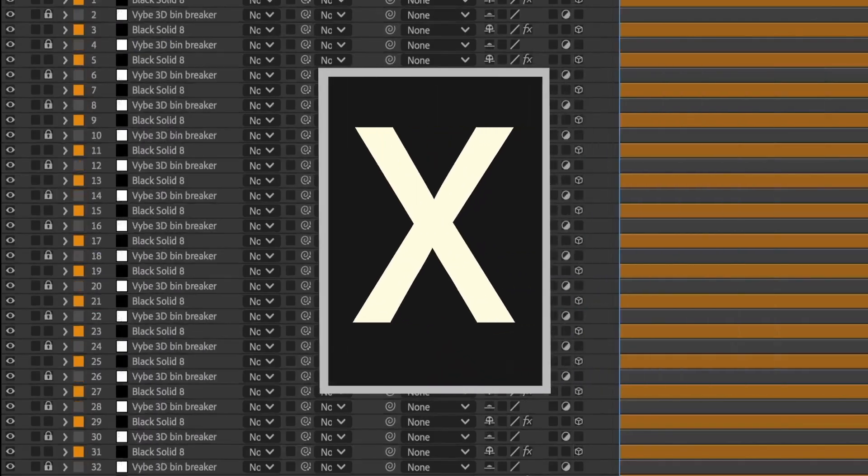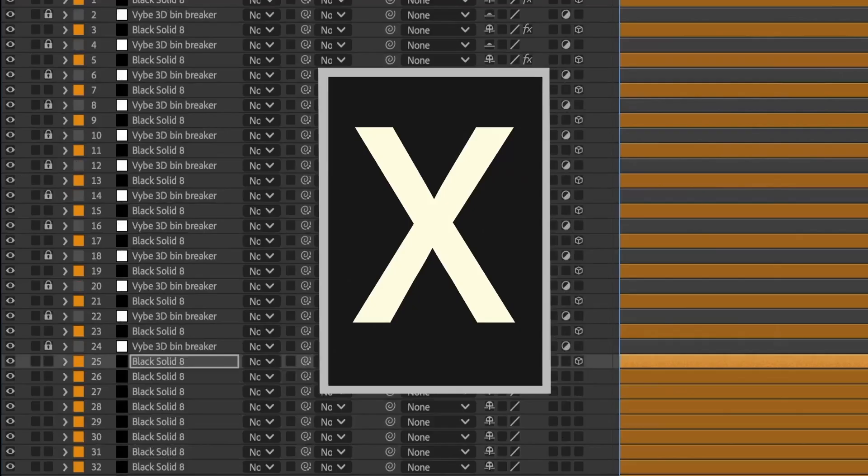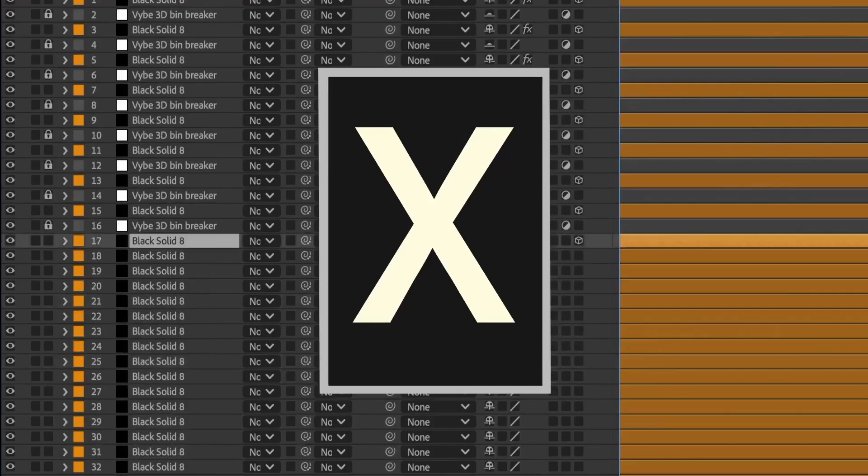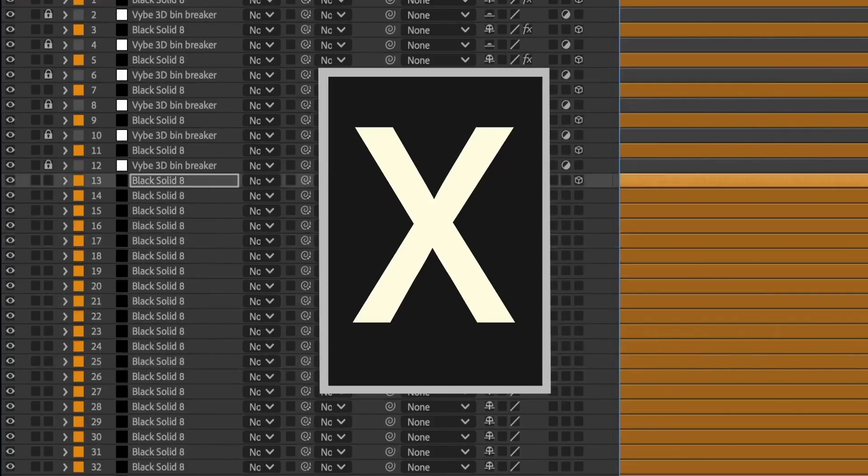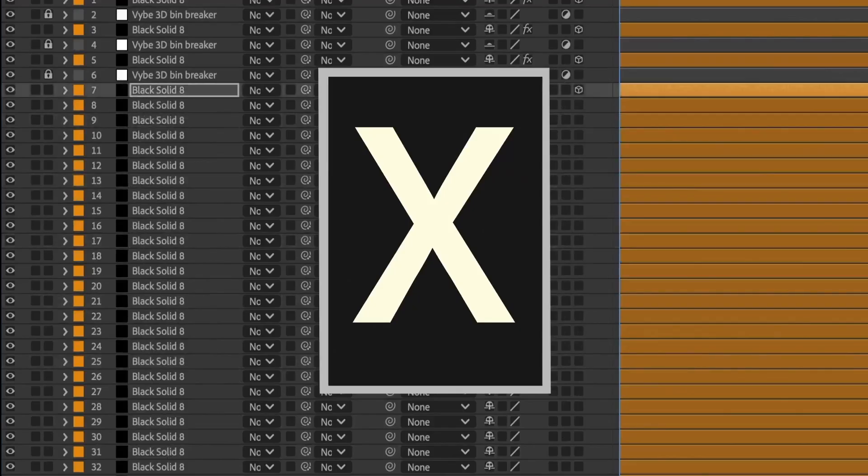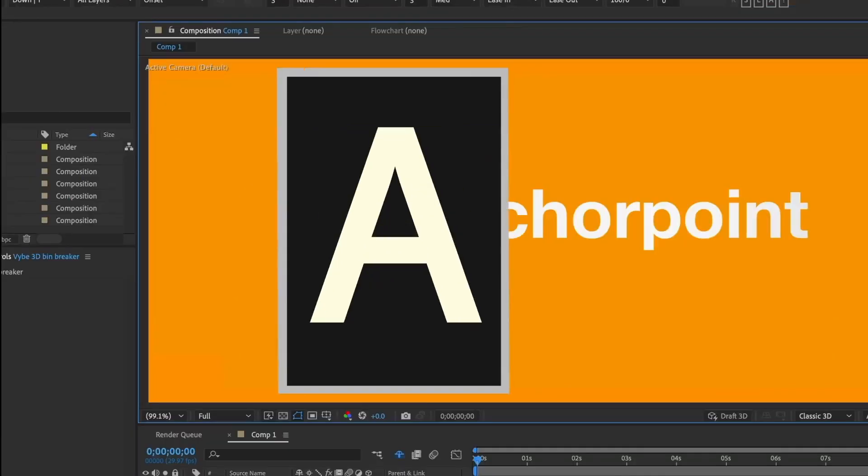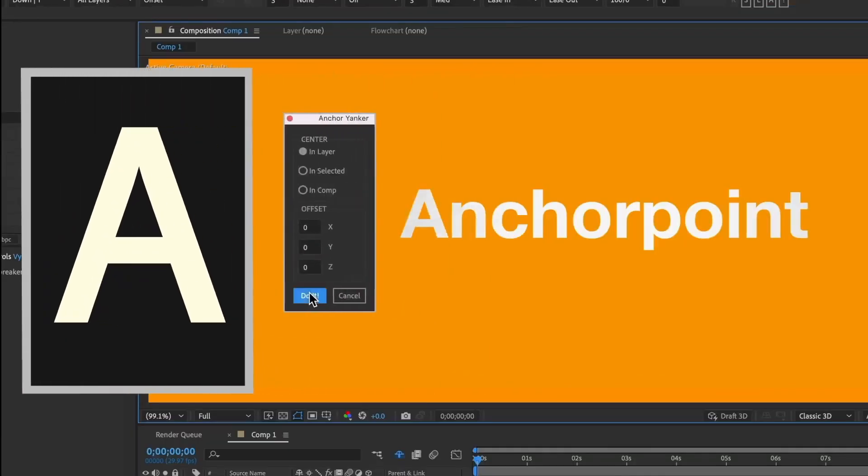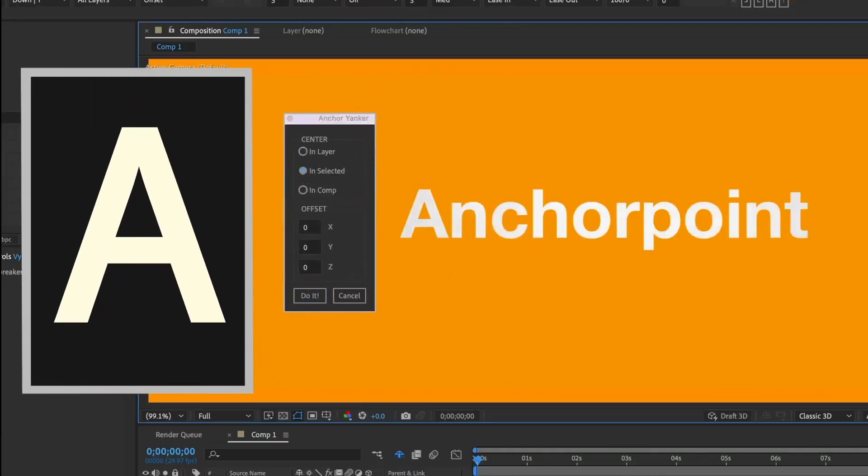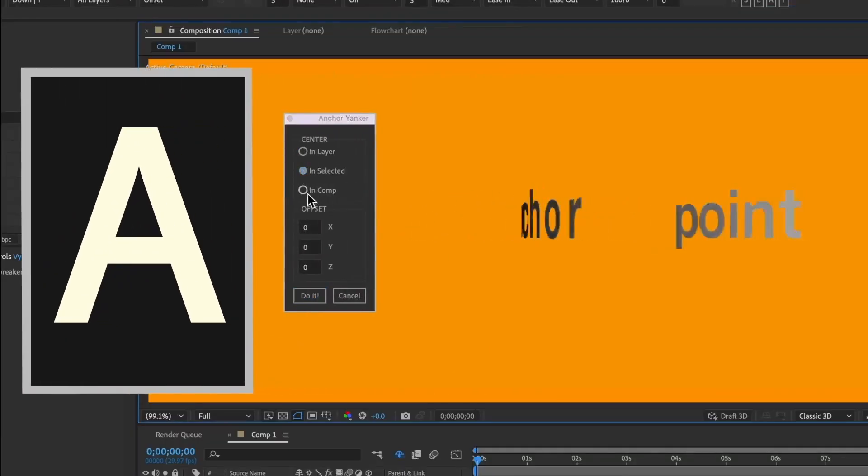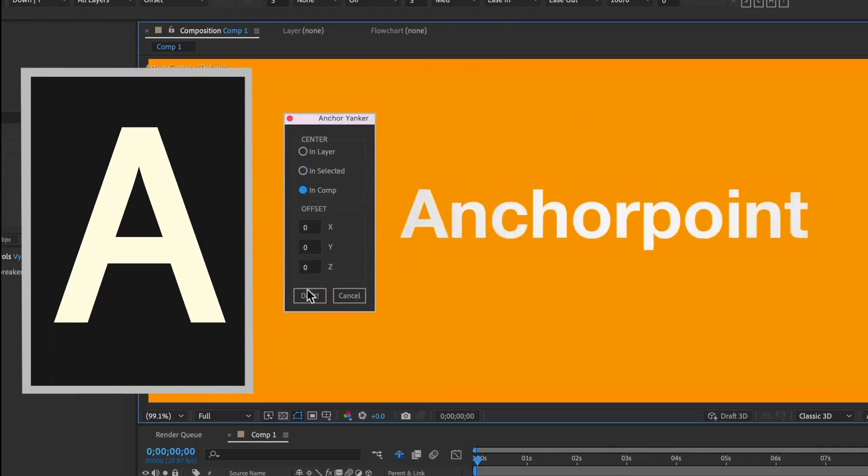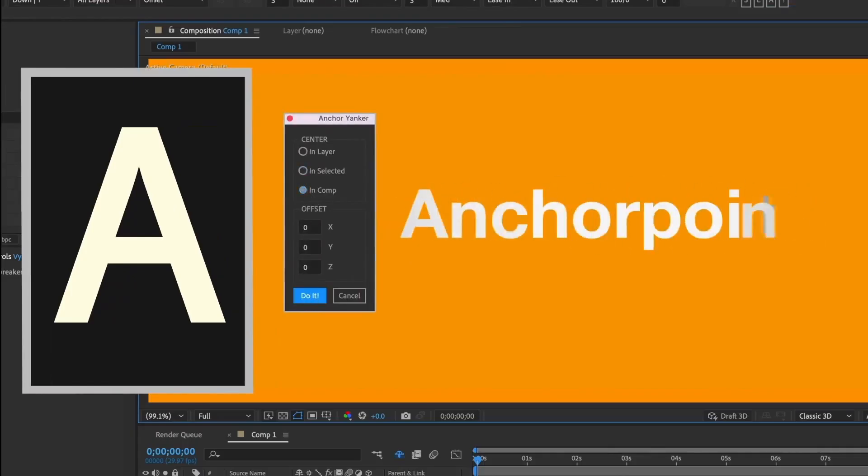The Clean button wipes out all the Vibe expressions from your comp. It's a total restart. Locking some of the layers won't stop them from getting cleaned. The only way to do that is to pre-comp them. If you've ever rotated anything, you know the location of the anchor point can make a huge difference. So, we added a little tool to help move it around.